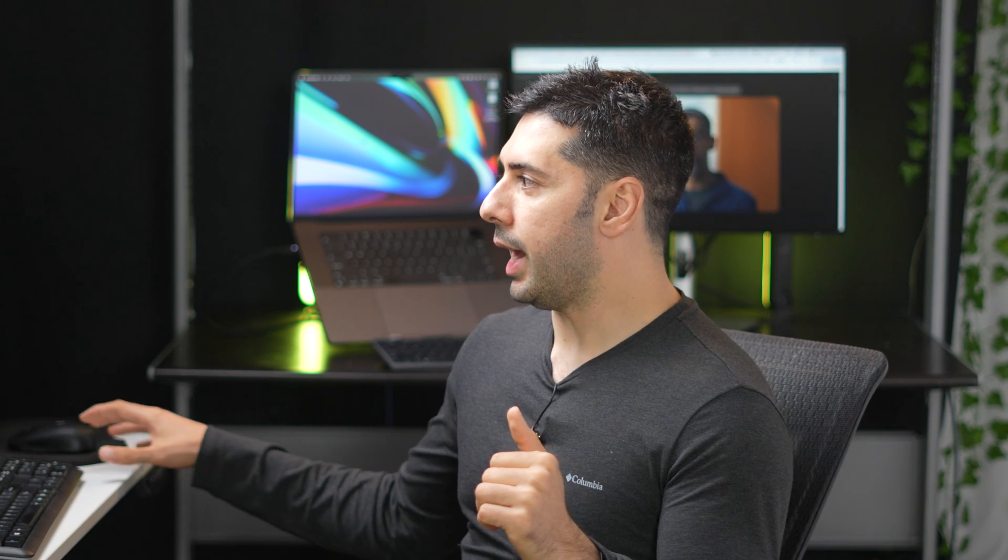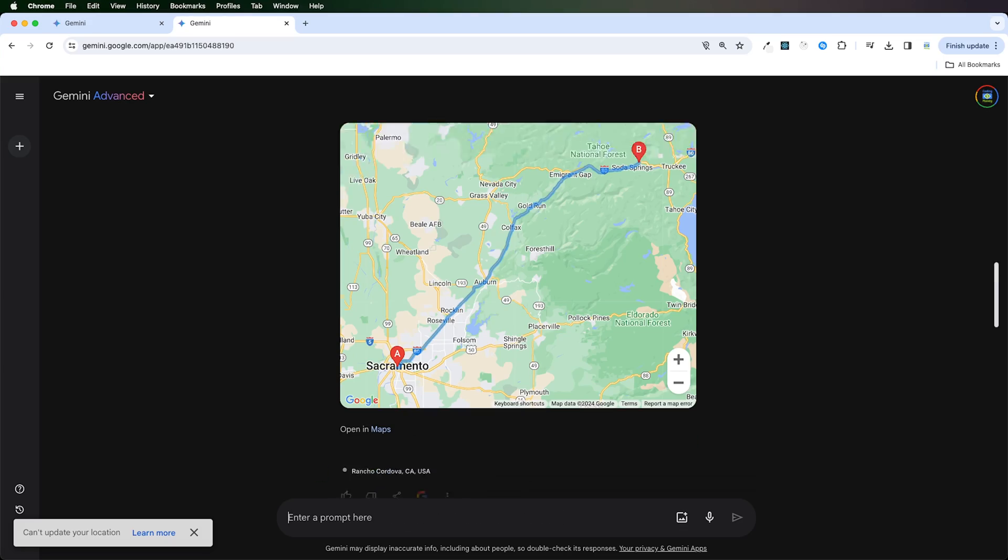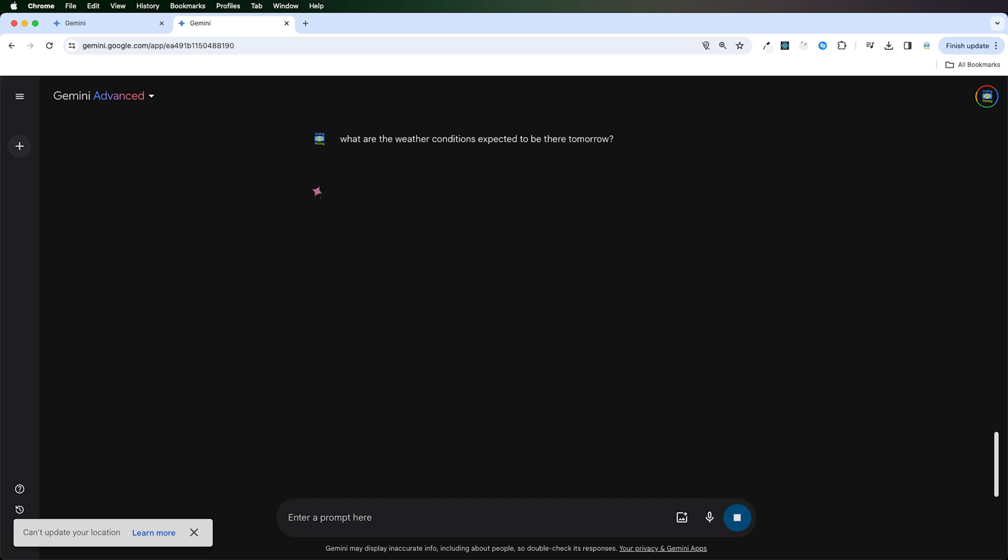I'm curious about the weather tomorrow. Let's see if it can retrieve some weather information. So I'll ask, what are the weather conditions tomorrow? That's no problem. Gemini got the weather for me.